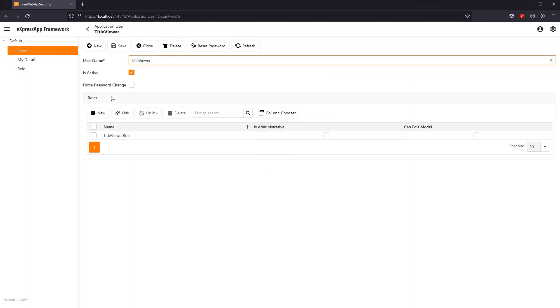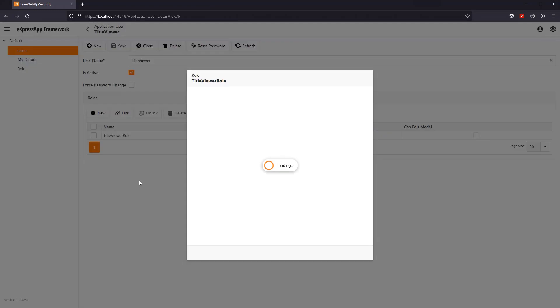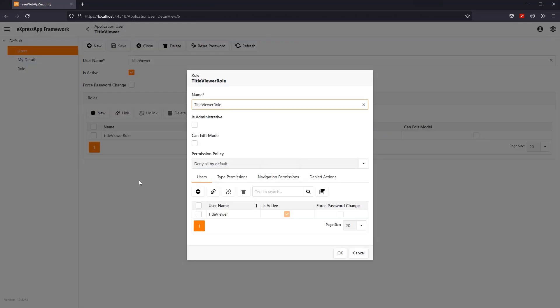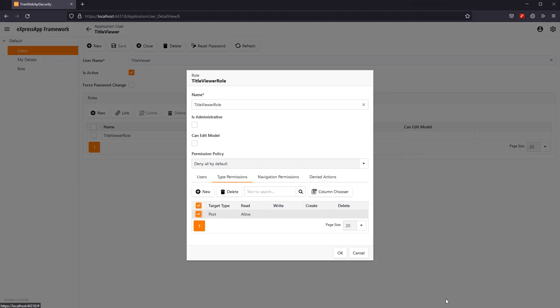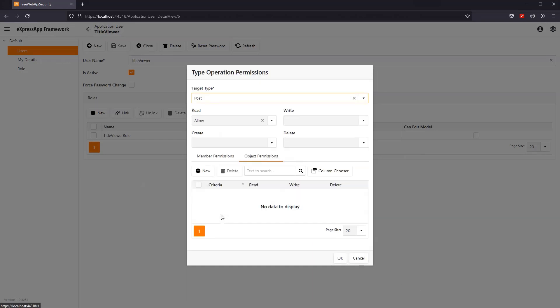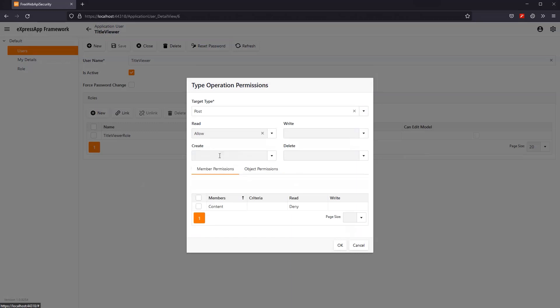And here's the user list we created before. With our TitleViewer user, that belongs to the TitleViewer role, which is allowed to read the post object type. But, can't read its content.